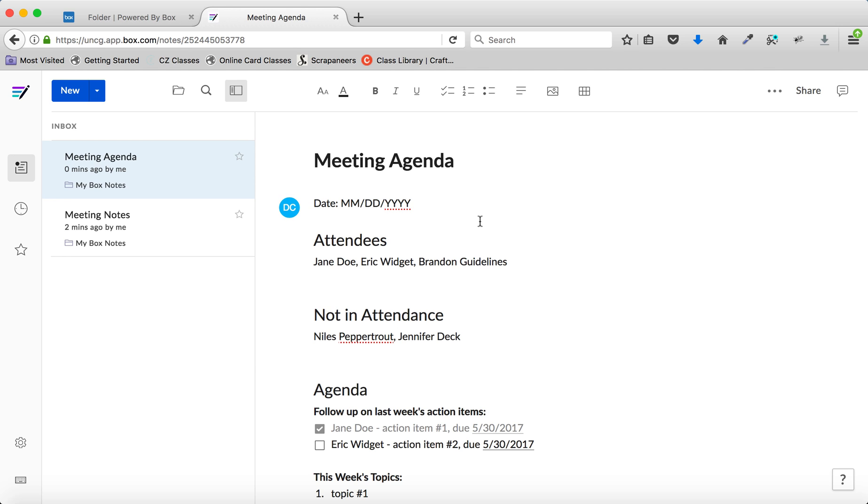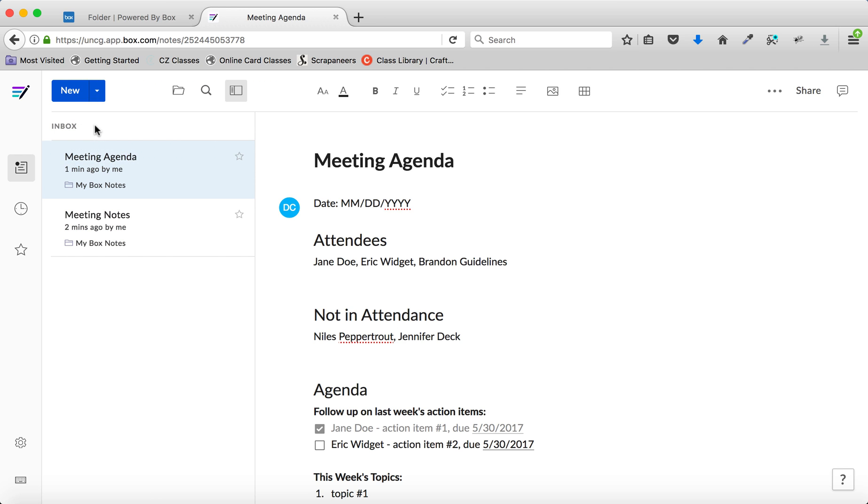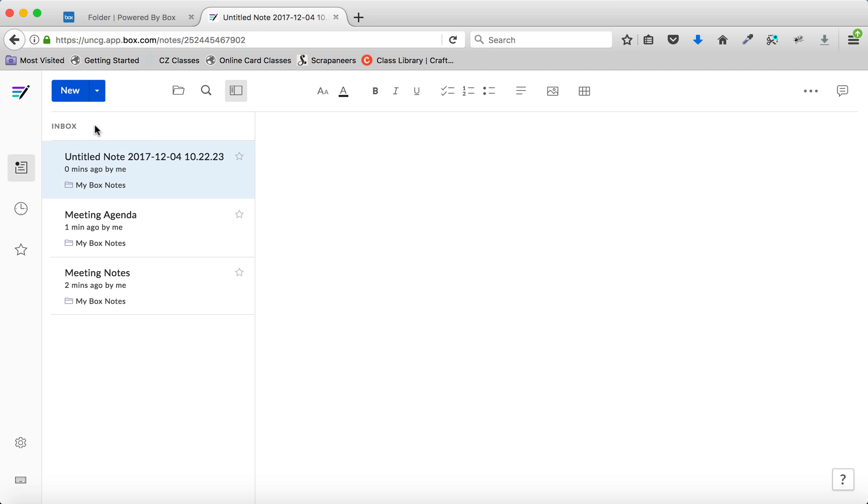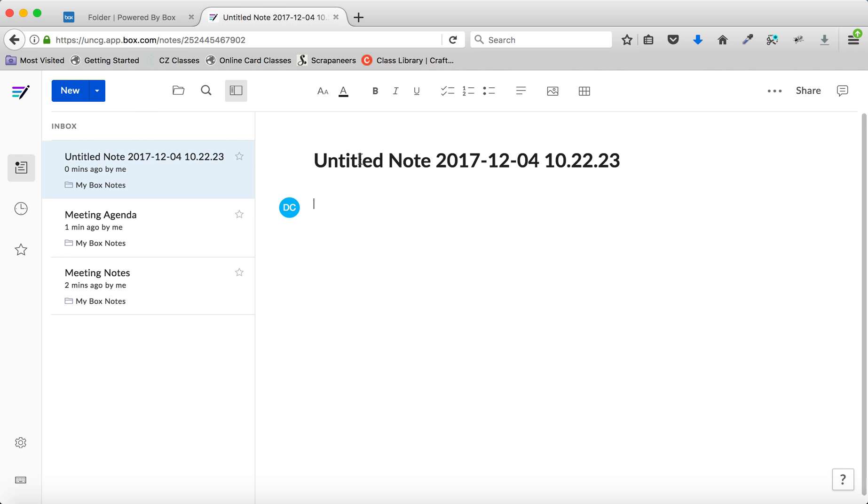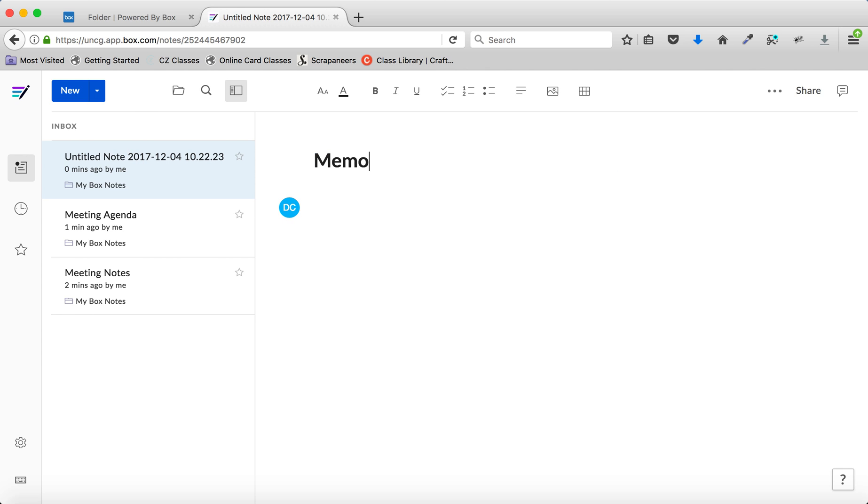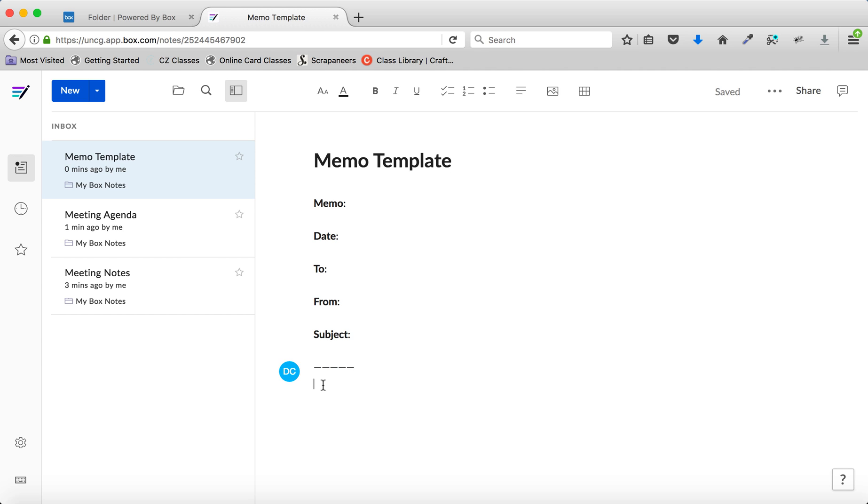If you want to create a template for a type of note you create frequently, click the down arrow next to New and choose Note. Enter the repeated text and formatting for the template. Click on the More Options menu in the upper right corner and choose Set This as a Template.